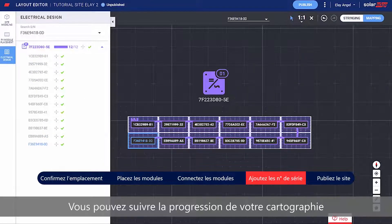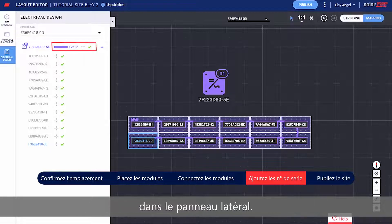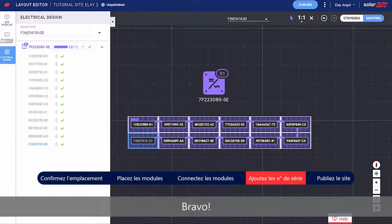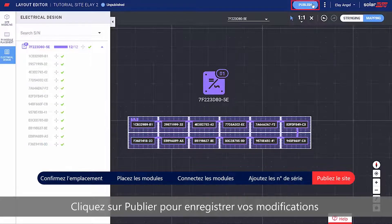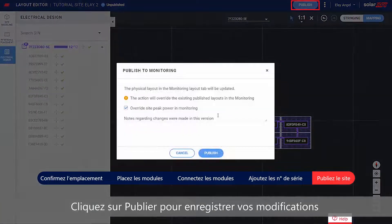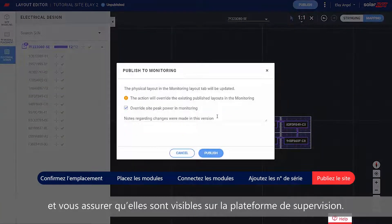An indication for a successful site mapping can be seen through the progress bar in the side panel. Well done! You've completed the site mapping. Click Publish to save your changes and make sure they are visualized in the monitoring platform.